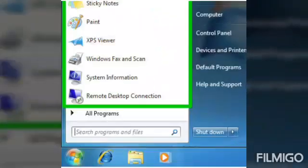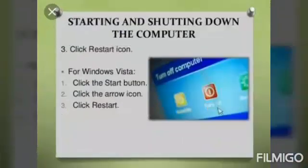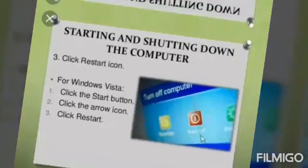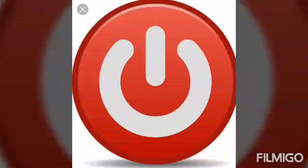How to start and shut down the computer? To start a computer: plug in your computer, switch on your UPS, press the power button of your CPU. To shut down your computer: click on the start button, click the lower right corner of the start button, press the shut down button. It is red in color. The computer will be shut down.